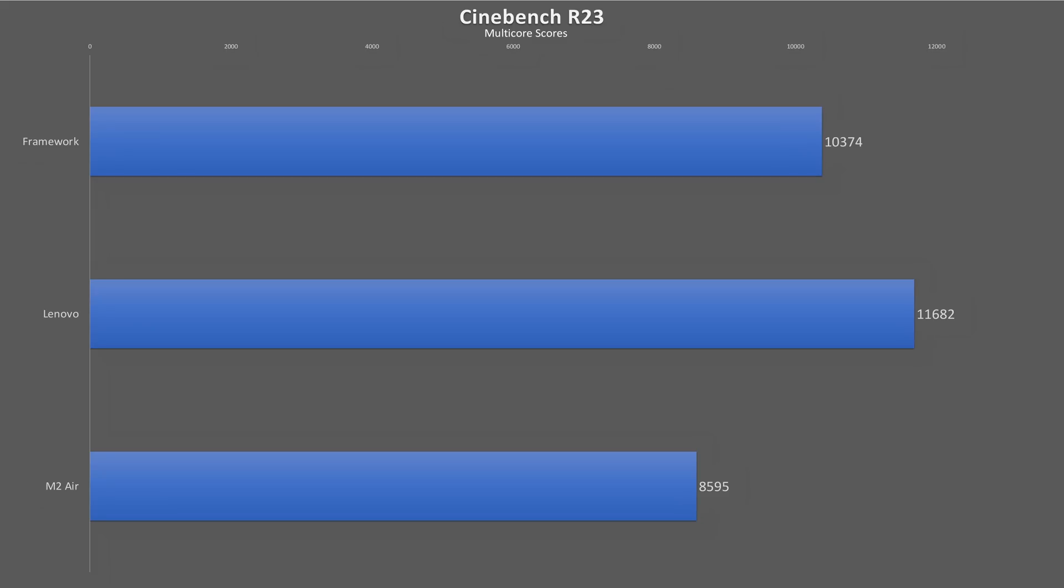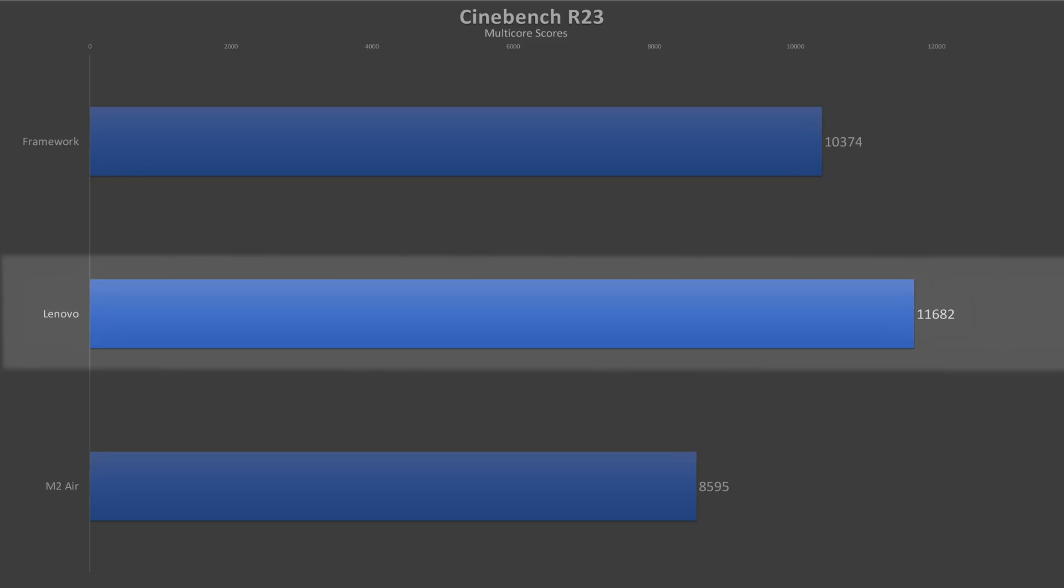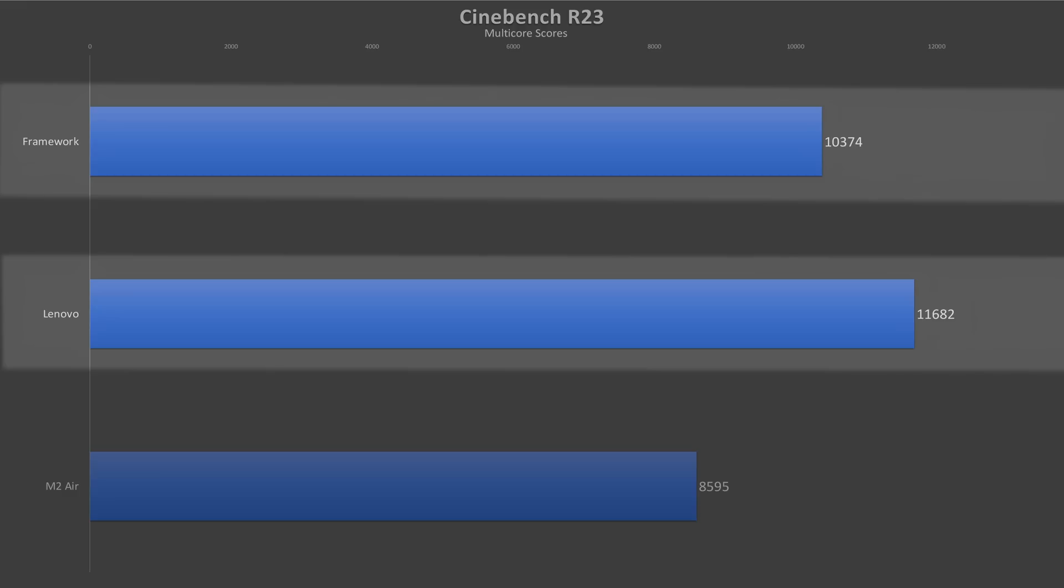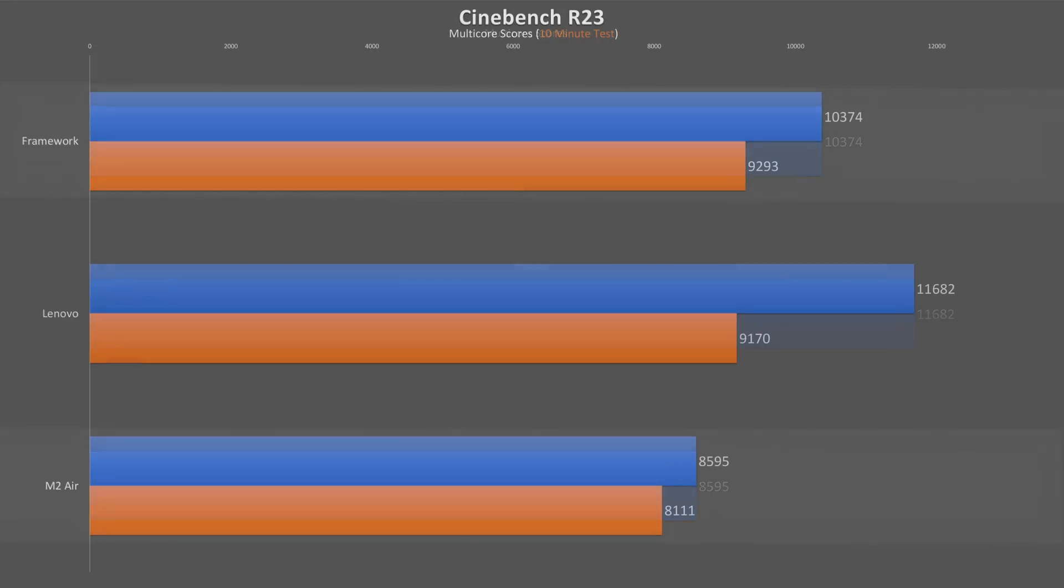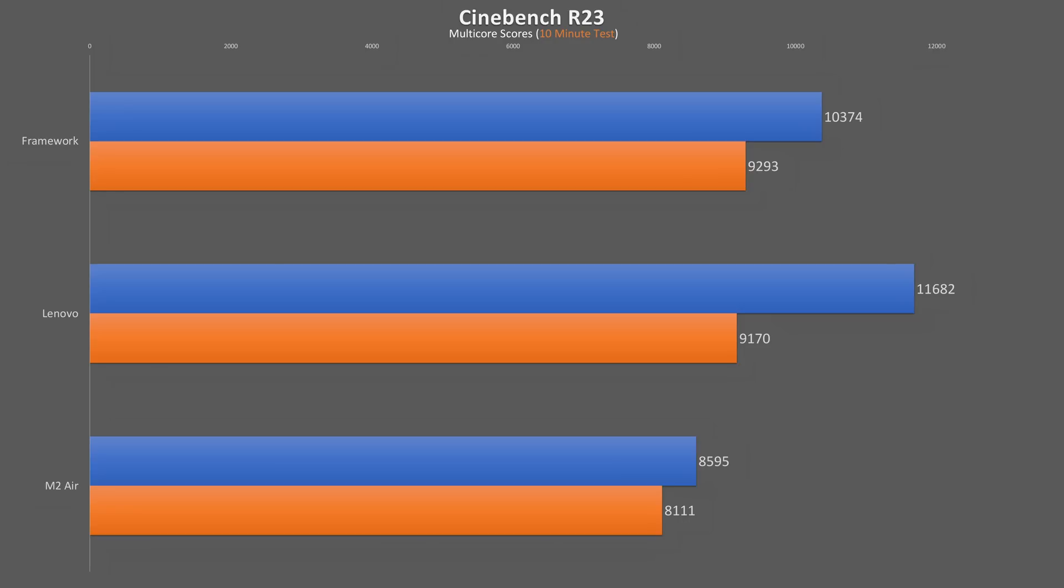In a single Cinebench R23 run, we see the Ryzen 6800U powered Lenovo pulls ahead of the 1260p Framework by 11% while the Framework beats the M2 MacBook Air by 17% in multi-core performance. However, if we increase the run times to 10 minutes, surprisingly, the passively cooled MacBook suffers the least with its score dropping only 5.6% while the Framework drops by over 10% and even the pretty efficient Ryzen dropped 21.5% to now fall behind the Framework.